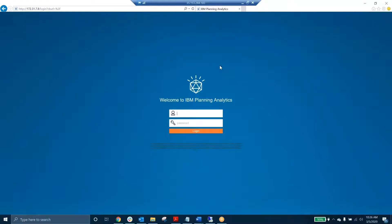This first video is on IBM's Planning Analytics workspace online. Before we start to go into this, I just wanted to do a quick summary of what is IBM Planning Analytics workspace and why should you care?